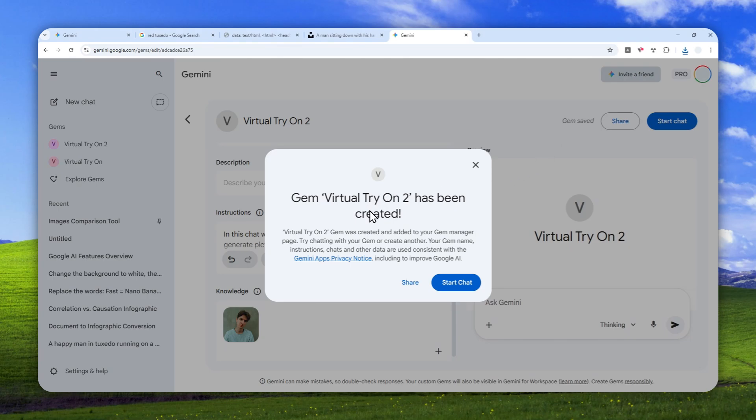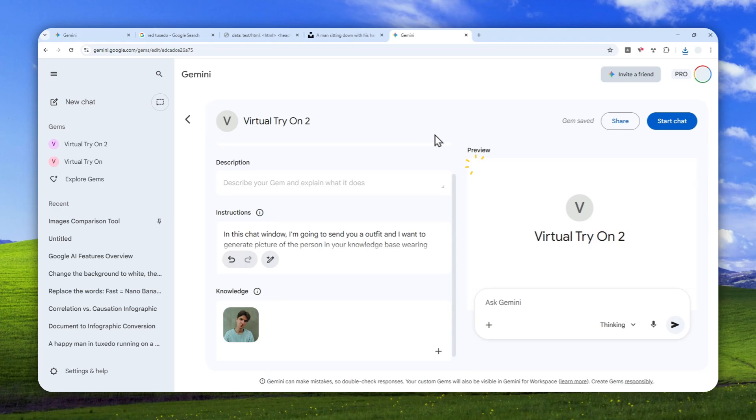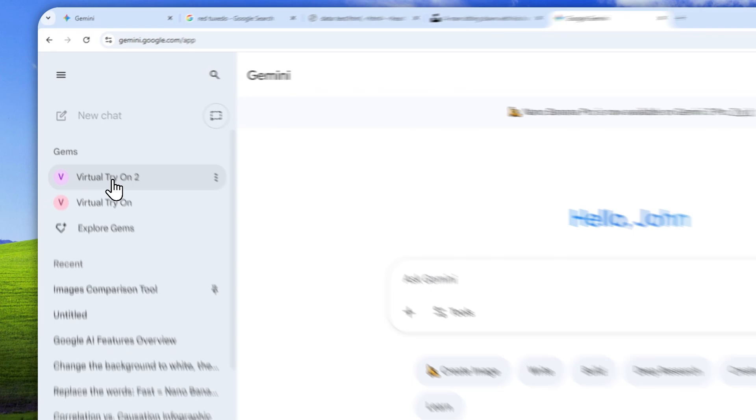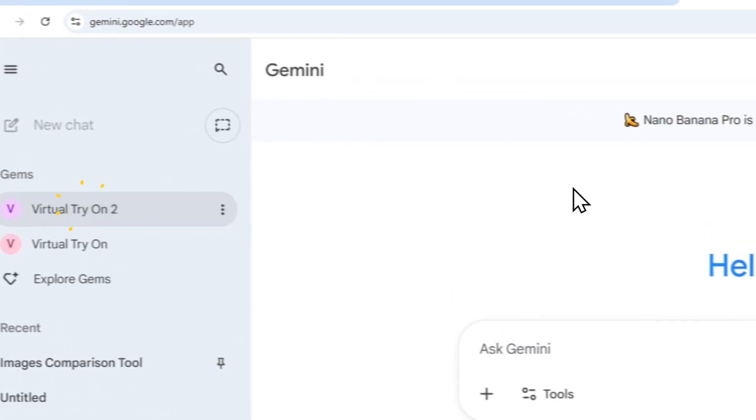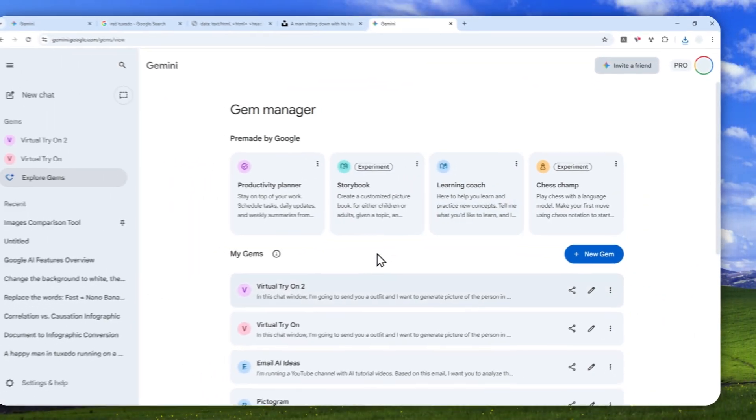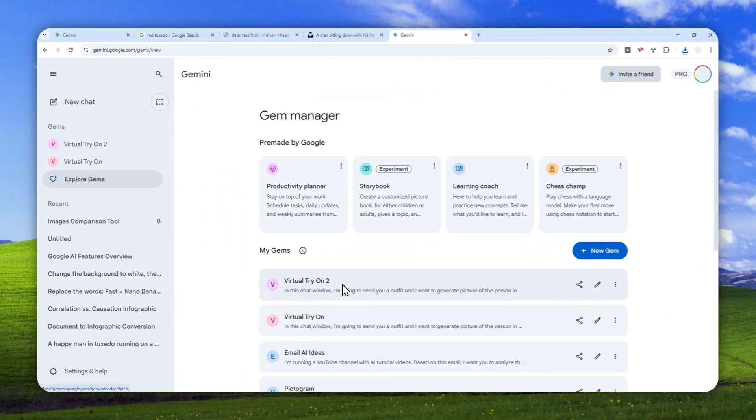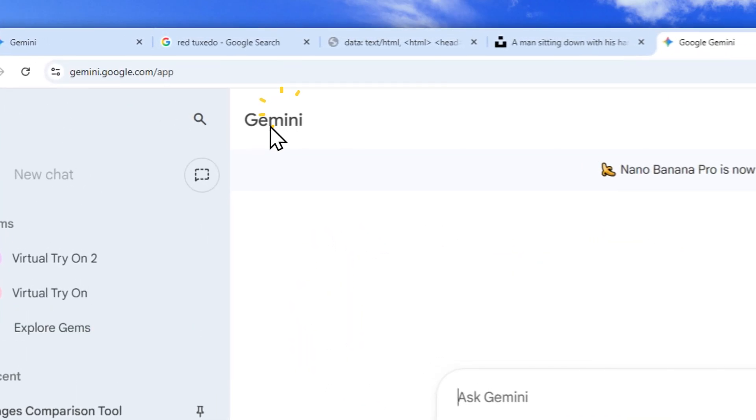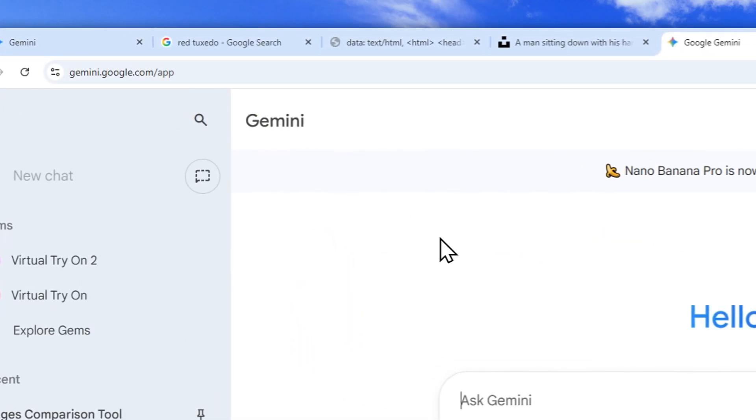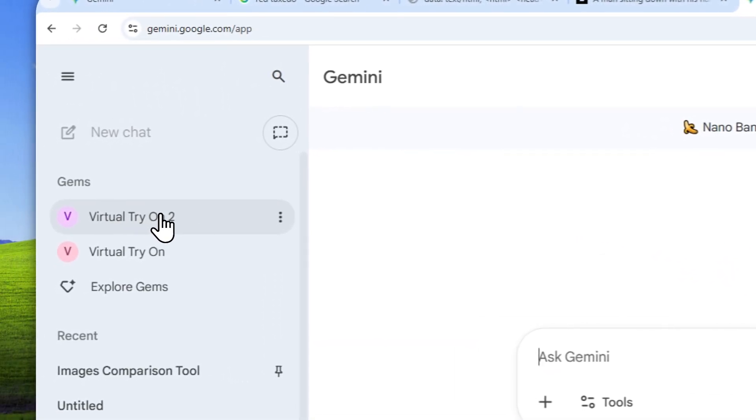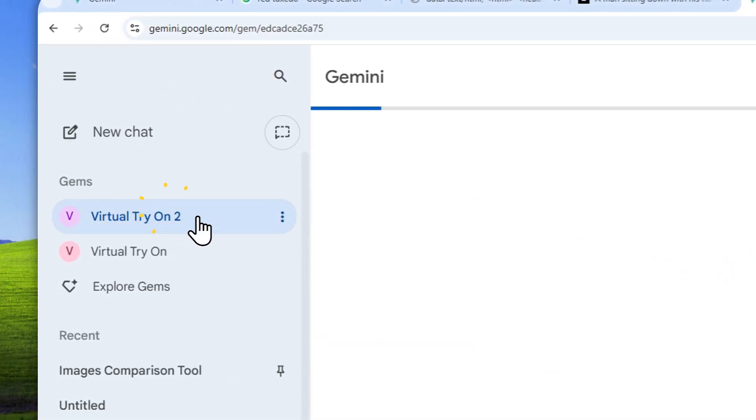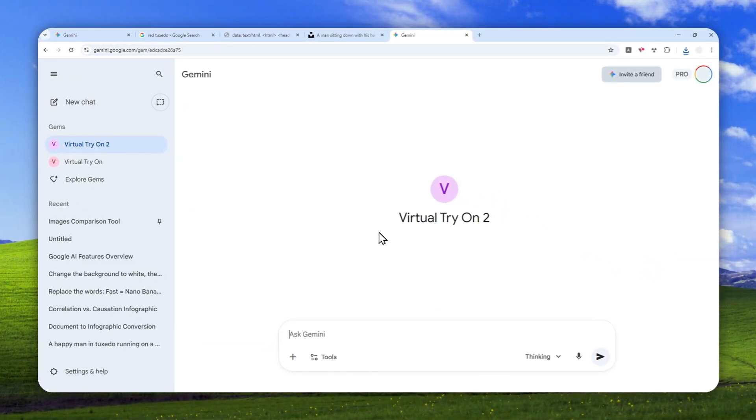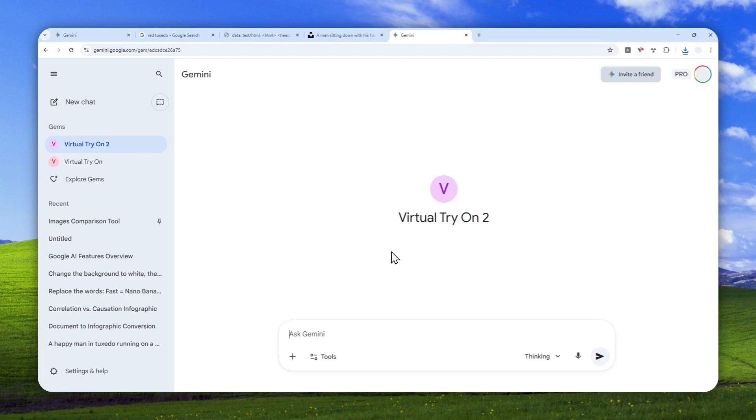So the virtual try-on has been generated. I'm going to close this. And if you want to access the gem, you can either open the menu and then click the gems or you can also just click explore gems and then you can select the gem that you want to open or you want to use. So let me just go back to Gemini and I'm going to click virtual try-on gem number two, of course.